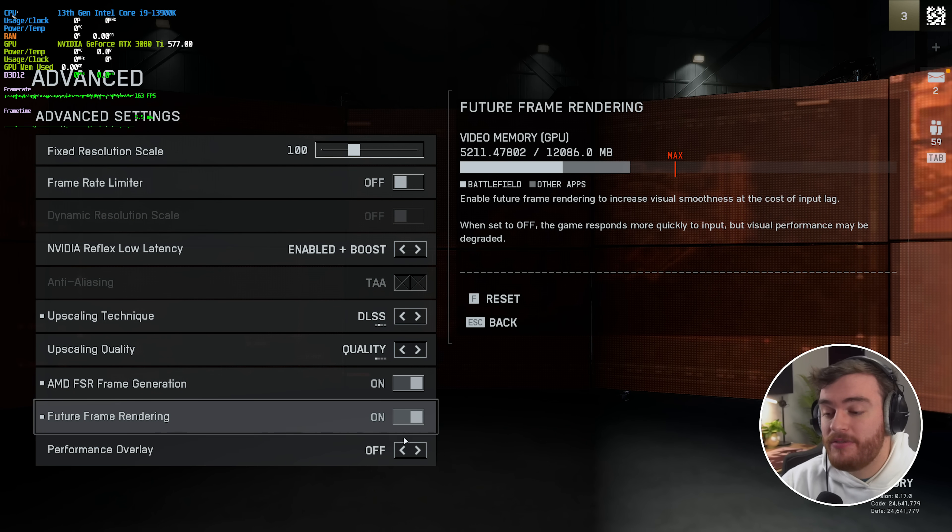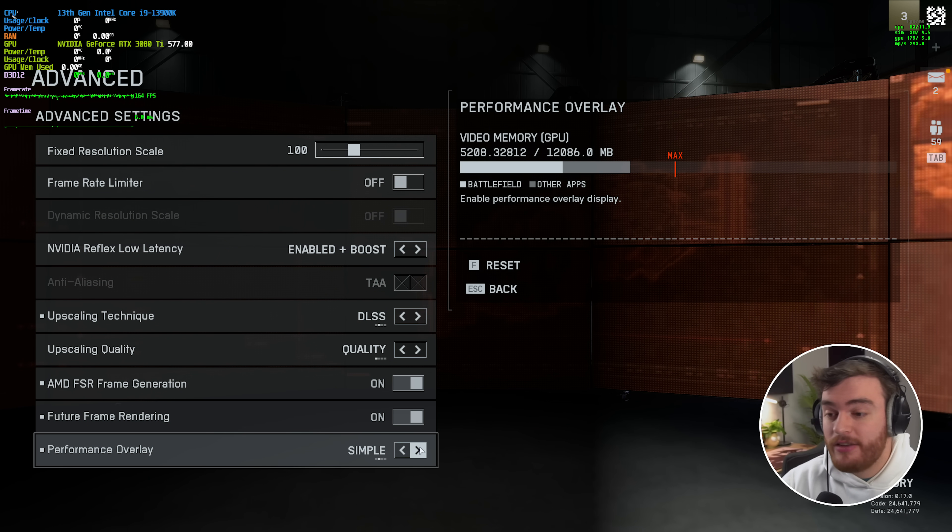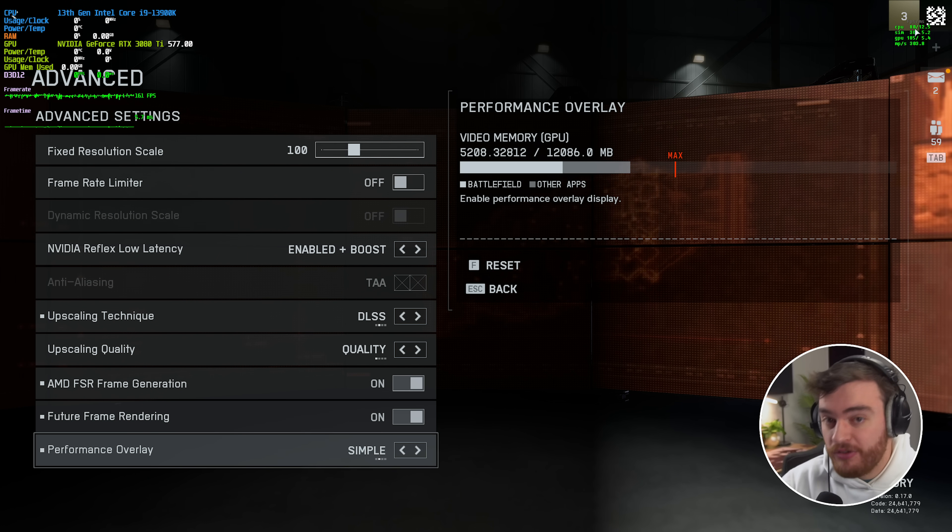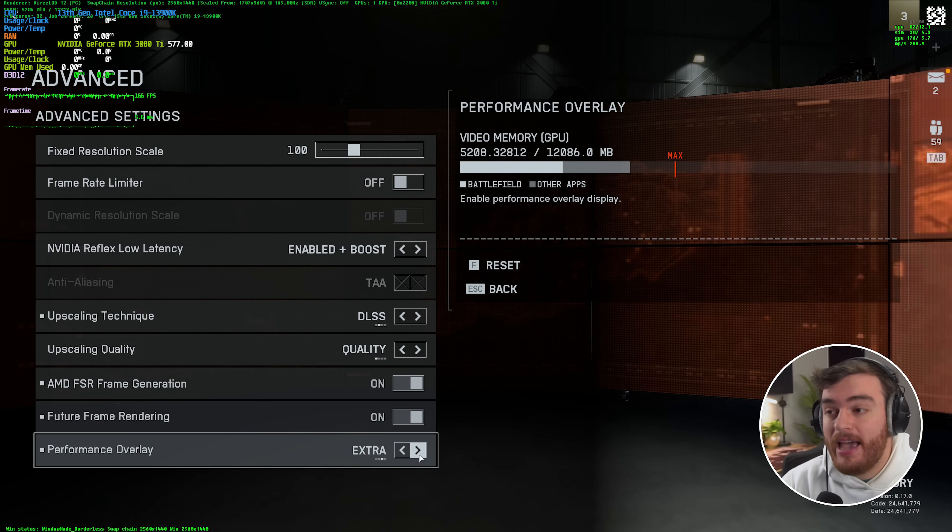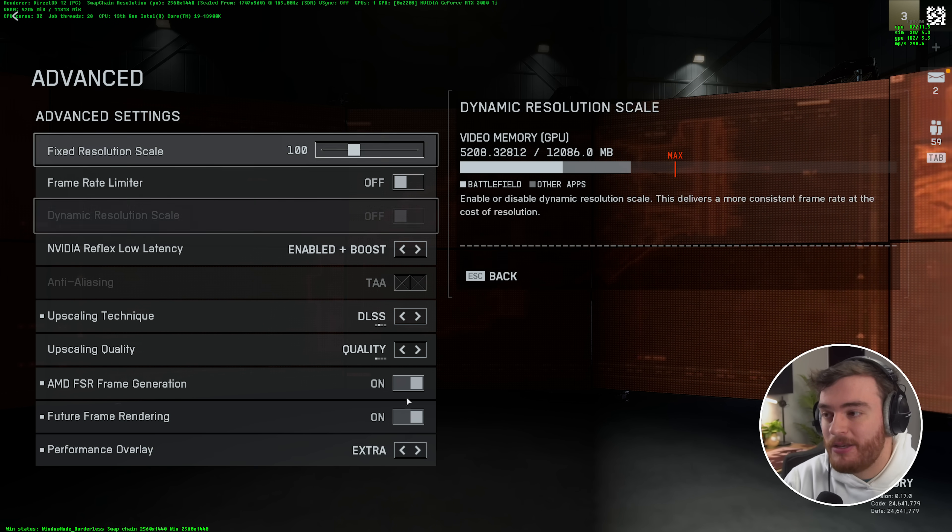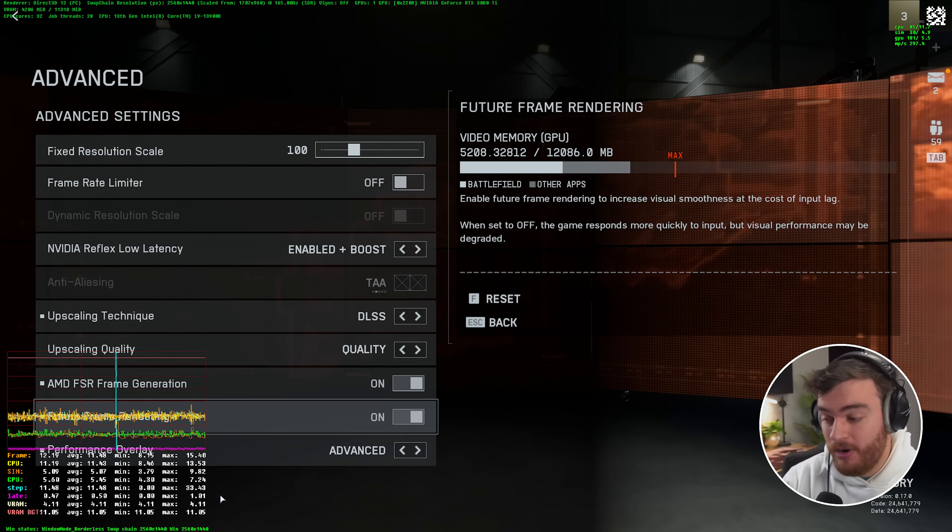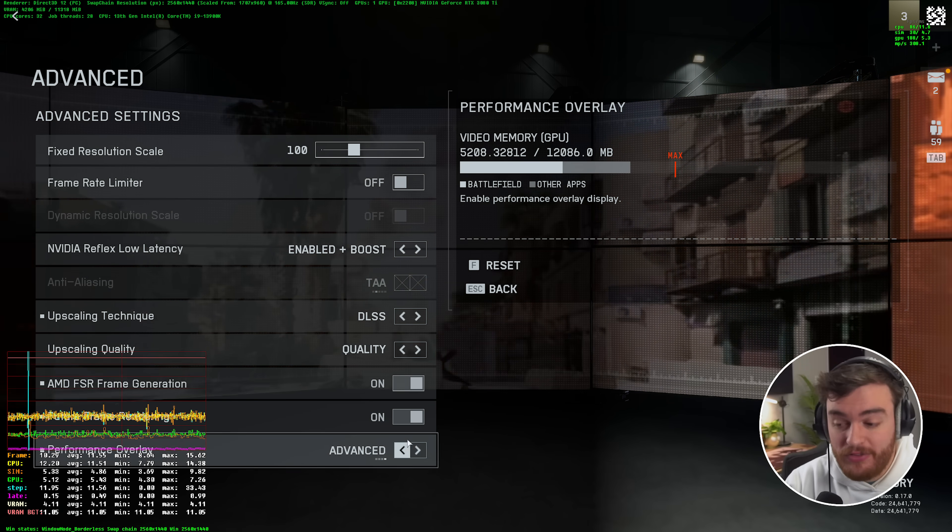Finally at the very bottom we've got performance overlay. Here we can set it to simple, which shows you these options in the top right. Extra, which shows you a lot more. Let's turn off my overlay. There you go. And advanced, which gives you a graph and so much more here.